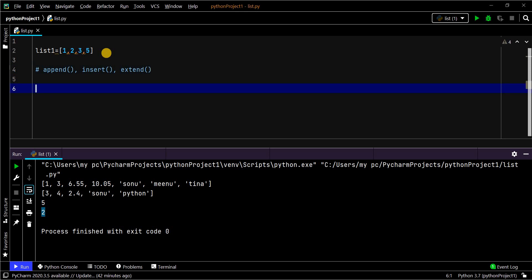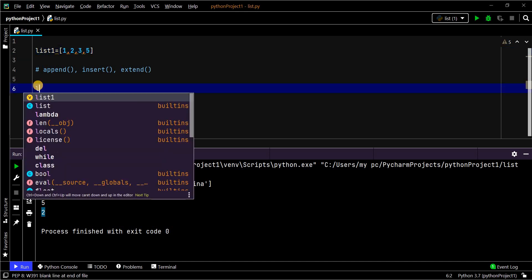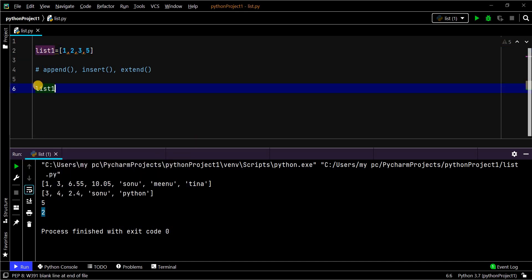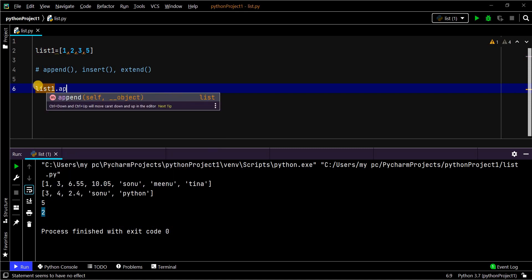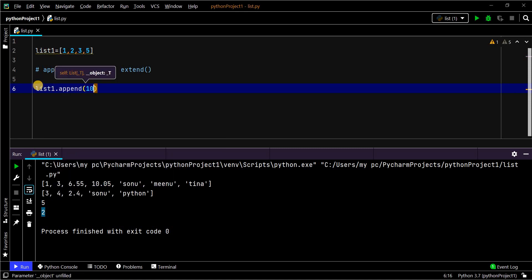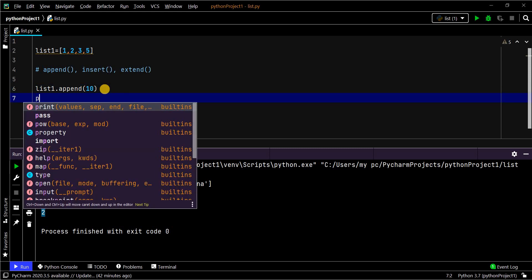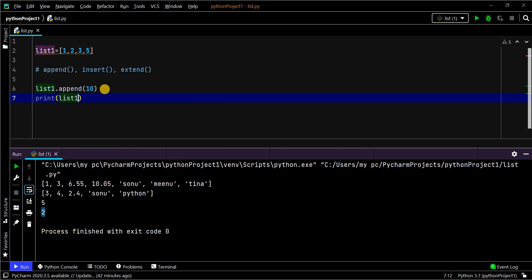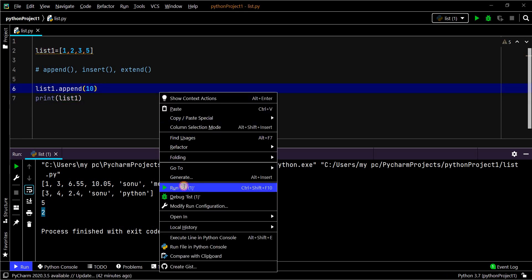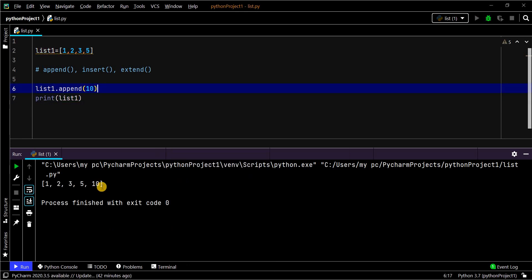First is append. I am going to add 10 to this list — it currently has 4 elements. I use list_name.append(10). If you print the list, the value should have been added. See, it has been added. This is how the append function works. But you can add only one element at a time using append, and it always adds at the end of the list.